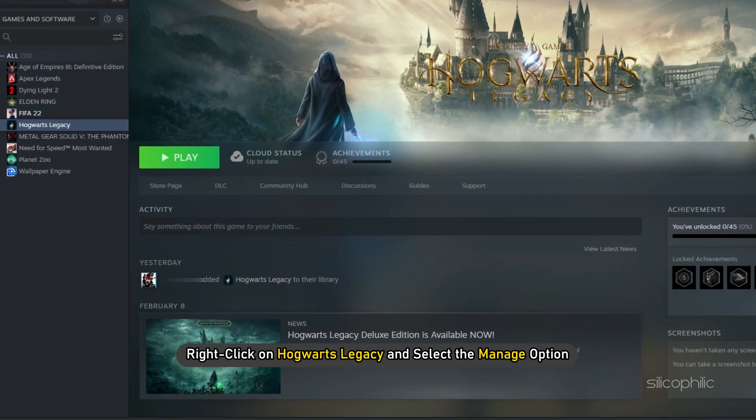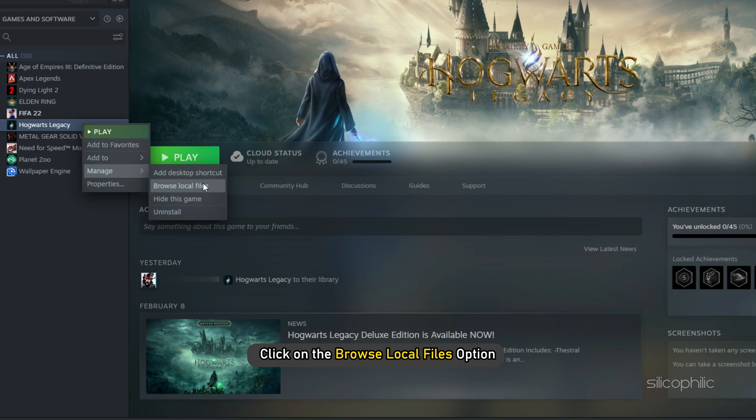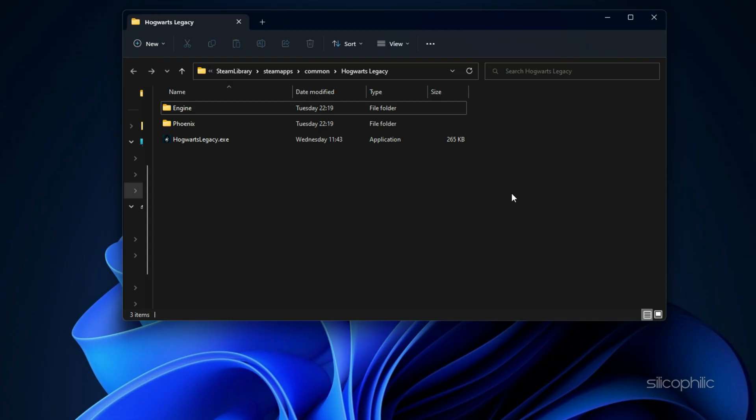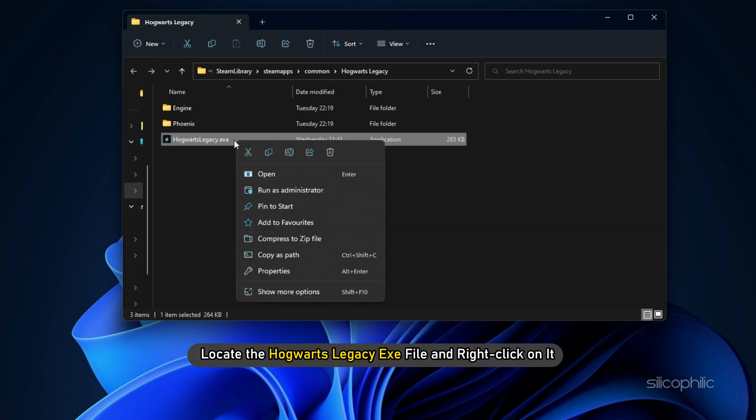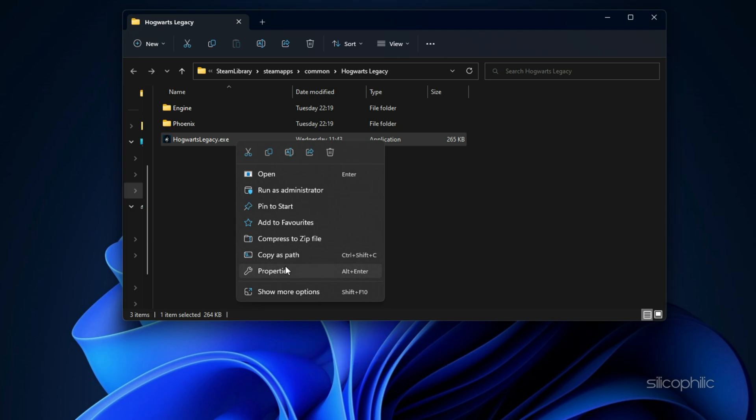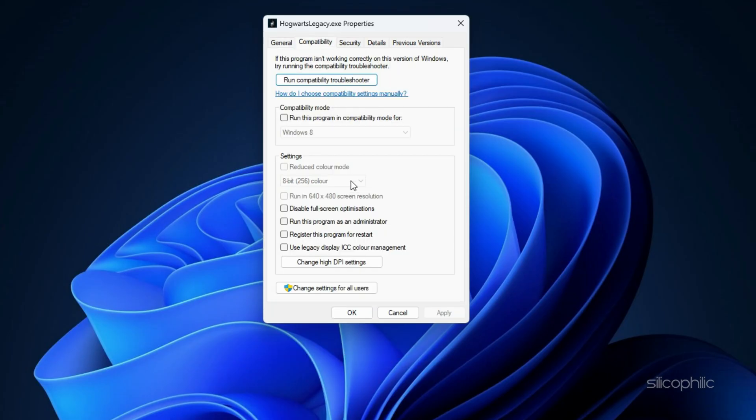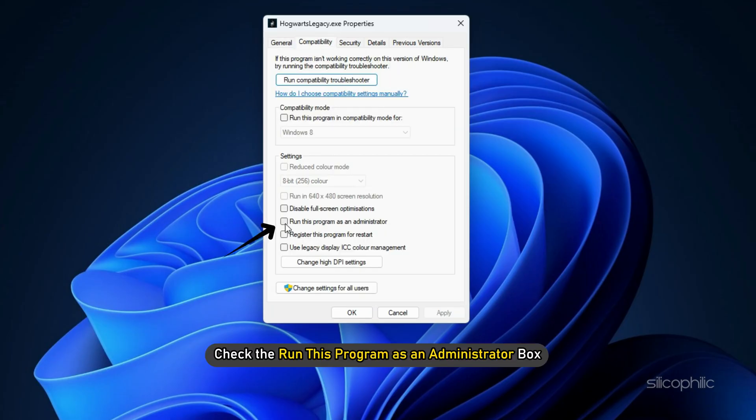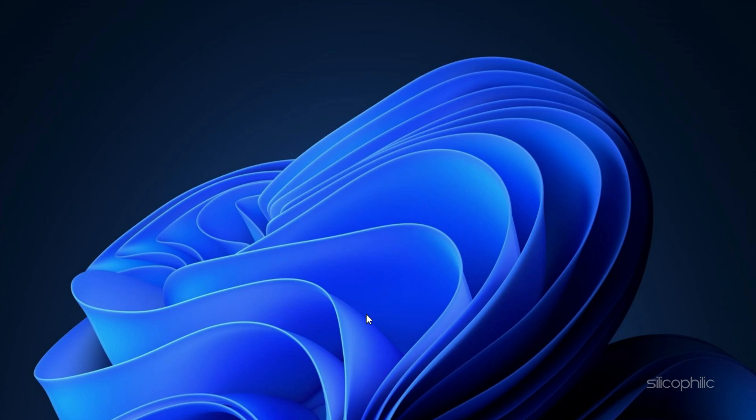Right-click on Hogwarts Legacy and select the Manage option. Click on the Browse Local Files option which will open the Hogwarts Legacy installation folder. Locate the Hogwarts Legacy exe file and right-click on it. Select the Properties option. Click on the Compatibility tab and check the Run This Program as an Administrator box. Click on Apply and OK to save the changes.